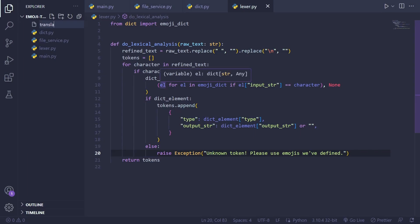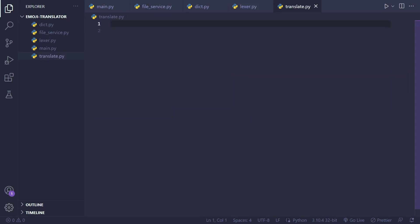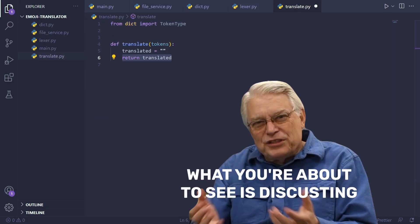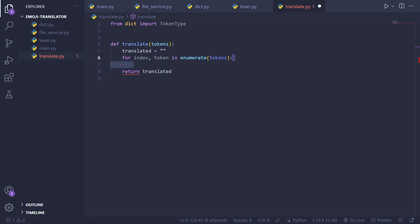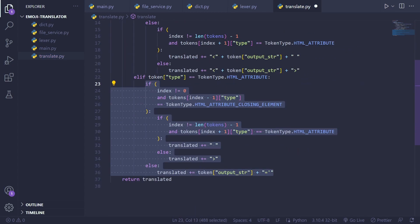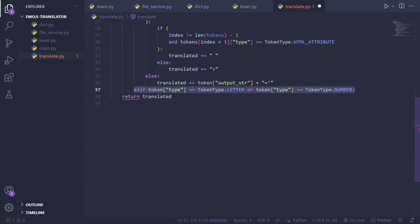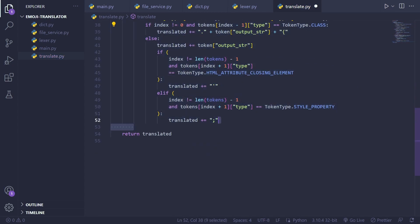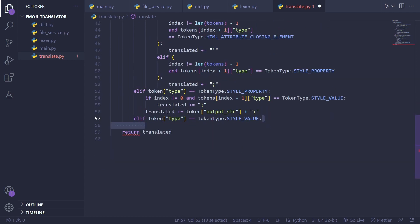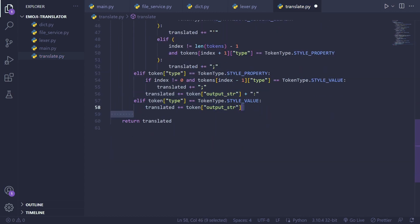I created a translate function that has some nasty conditional logic. But basically in this function tokens were iterated through, their types were checked, and the appropriate output string from the dictionary was appended to the final output string.